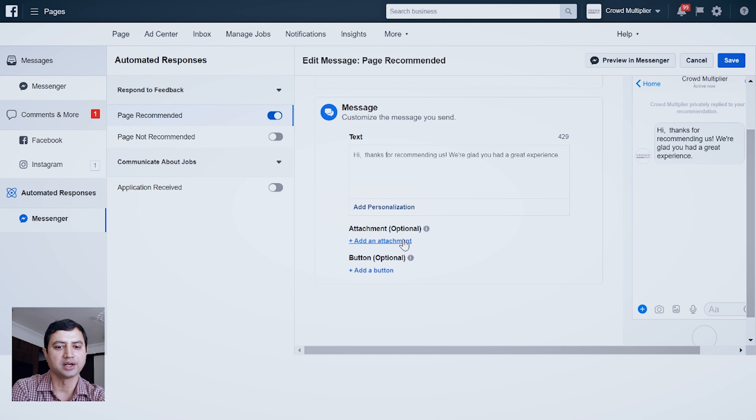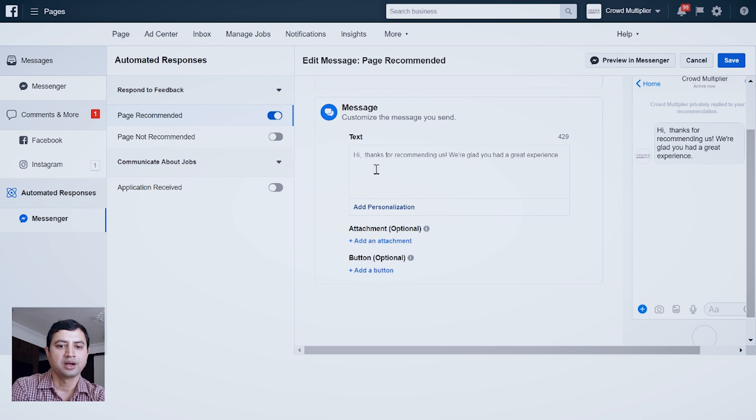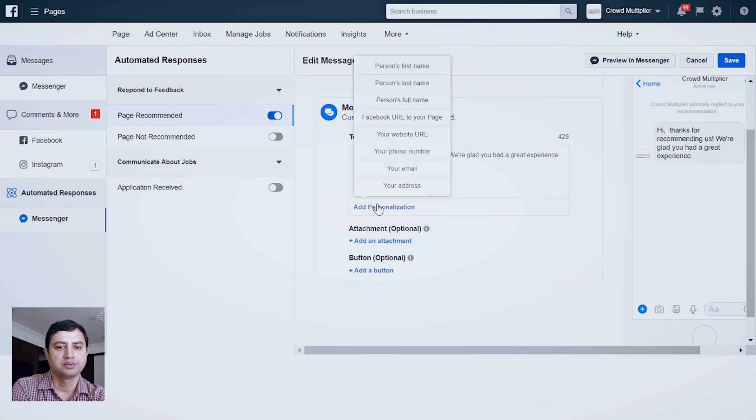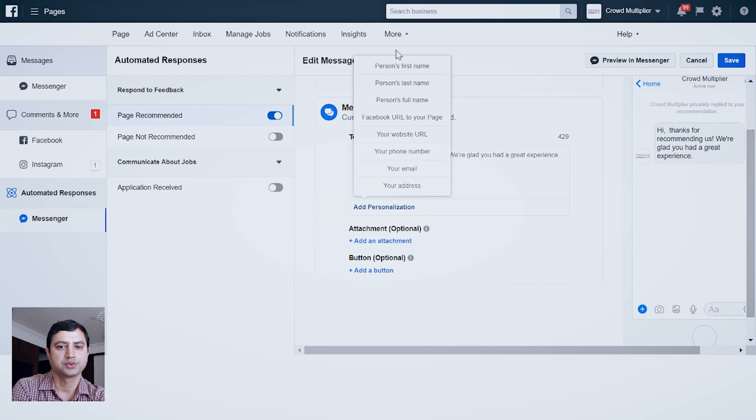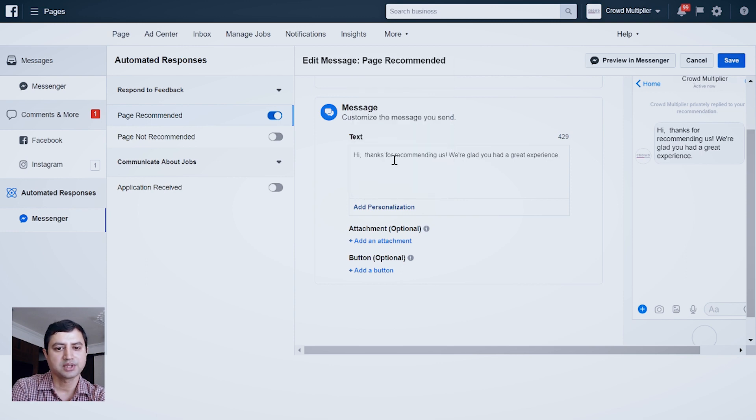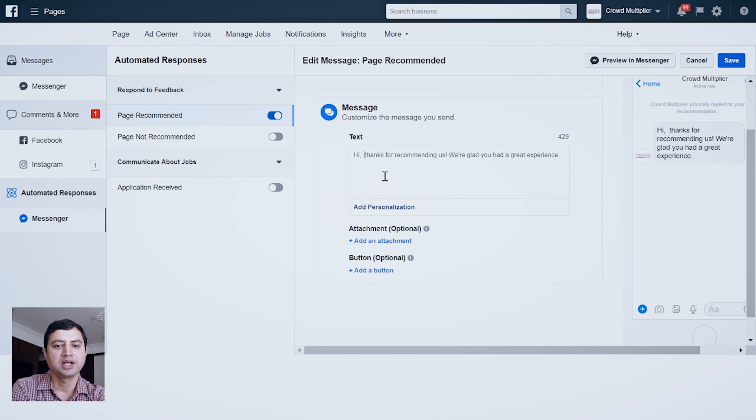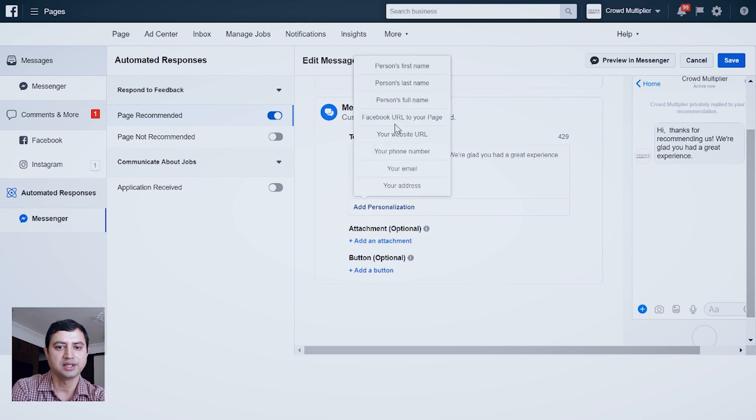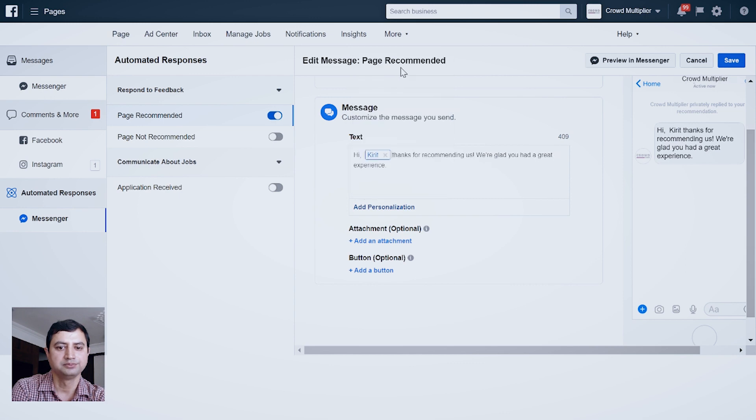Inside the edit area, you can do four types of customization. One is text customization, second is add personalization, third is you can add attachment, and fourth is you can attach a button. Now what kind of personalizations can you do? Once you click here, you will have options to choose from. For this particular tutorial, I am adding a person's name. For that, I will click Add Personalization and select person's first name.